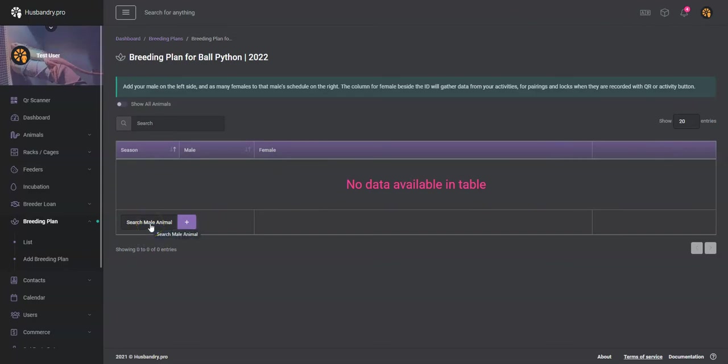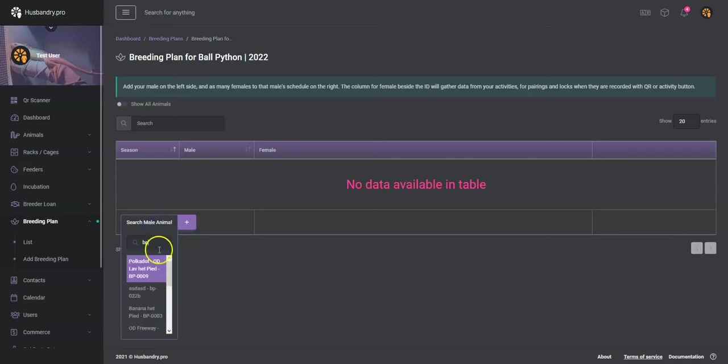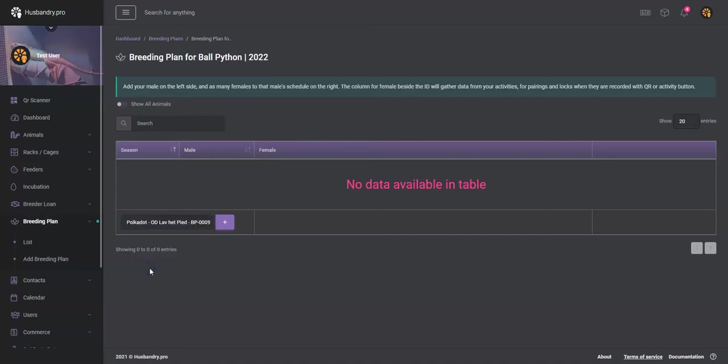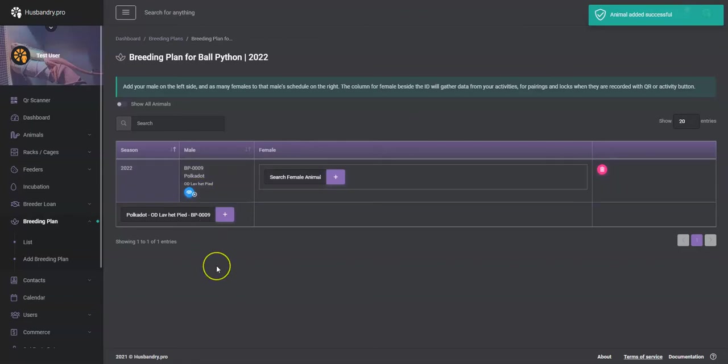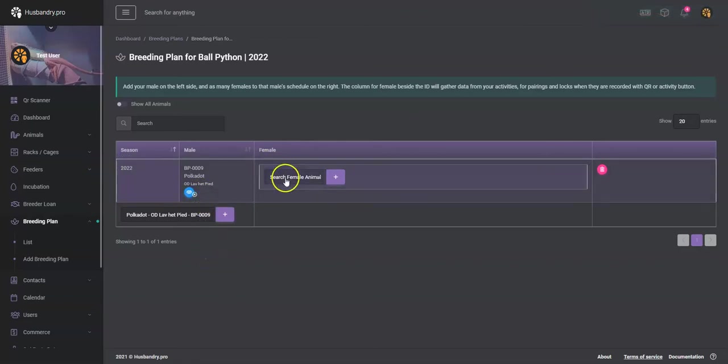We will go ahead and do a search. Let's take that one there, so that would be a lavender orange dream lavender het pied male, and we've added him to the breeding plan.